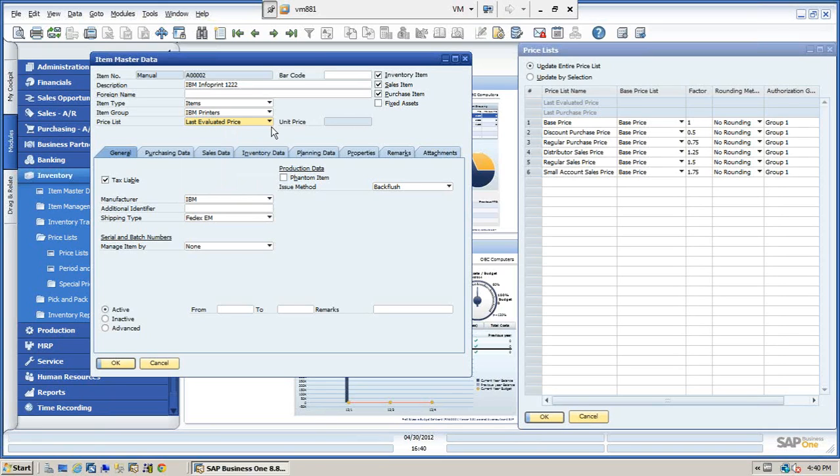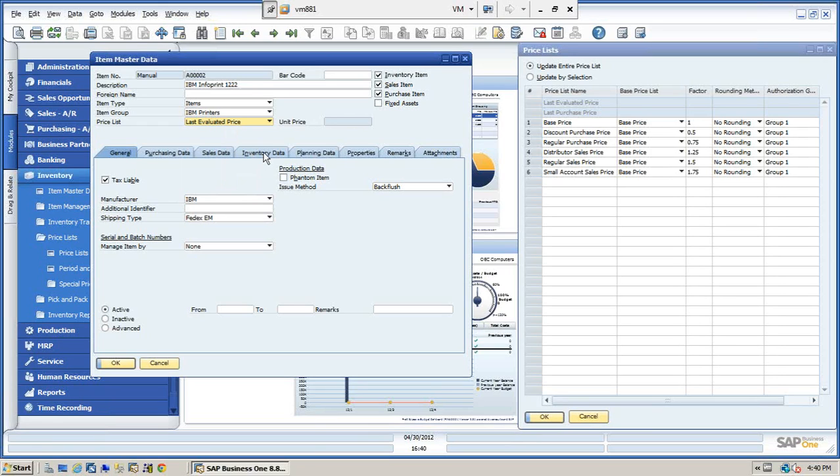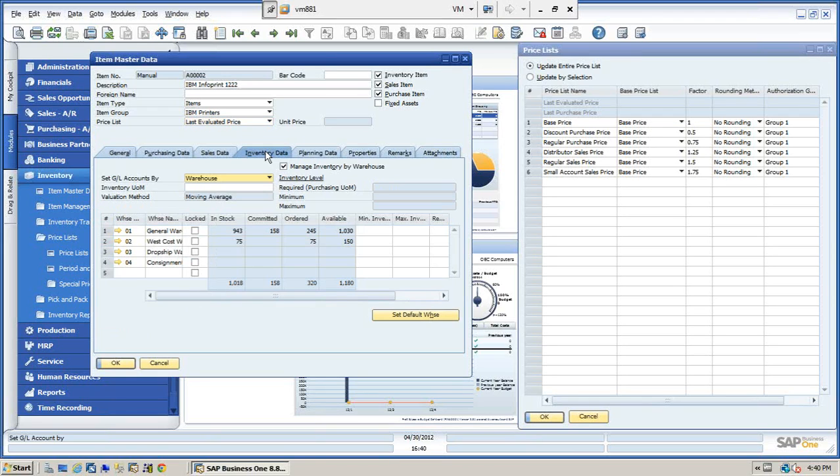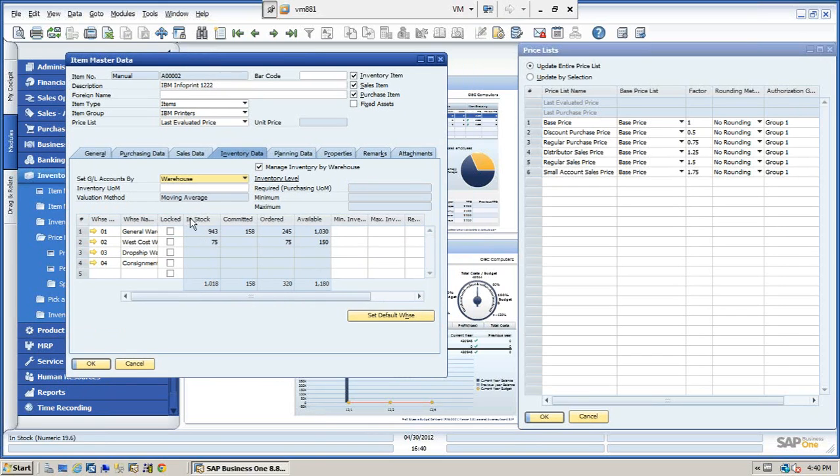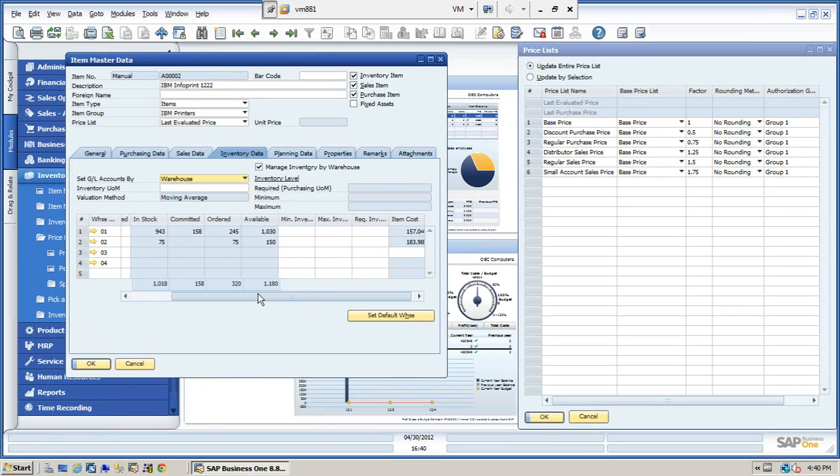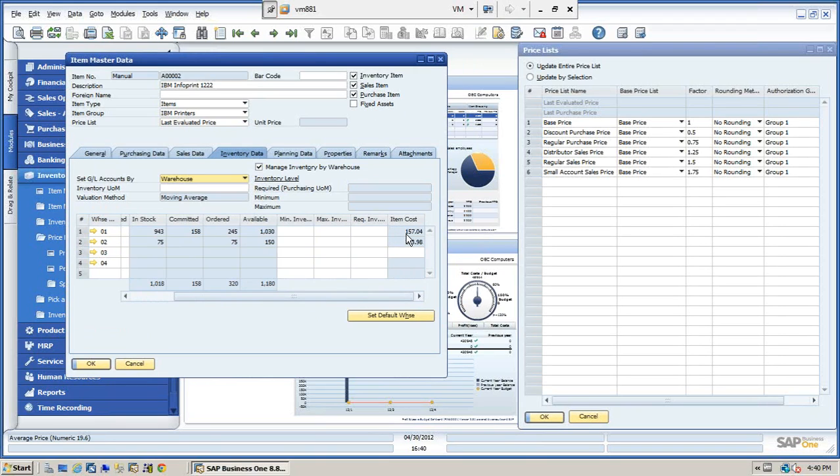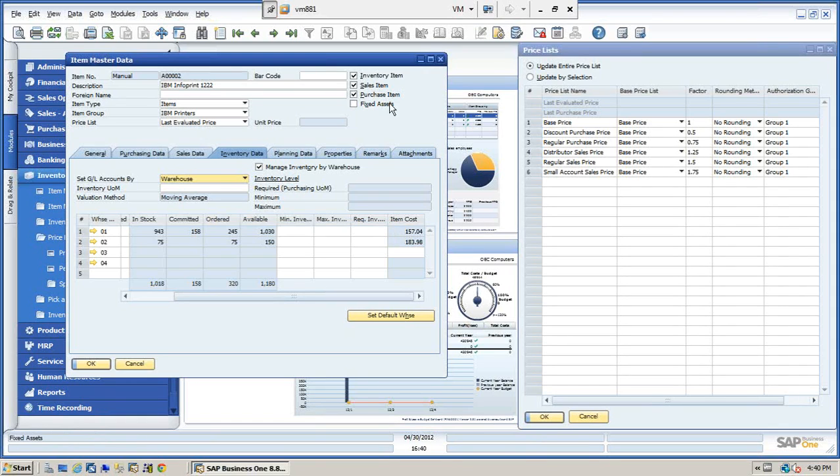This right now has no price. So we're going to actually update this using the inventory audit report. The purpose of the last evaluated price is to actually have an average when you're dealing with a FIFO system. When you're dealing with FIFO costing, first in, first out, you're dealing with the layers, the individual costing based on the receiving, as opposed to a moving average. In this example here, I do have my item set for a moving average. And you can see that the moving average will actually have an average cost or an item cost. So we're going to replicate that using the last evaluated price.